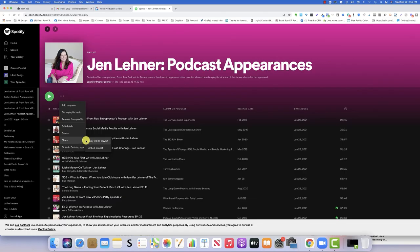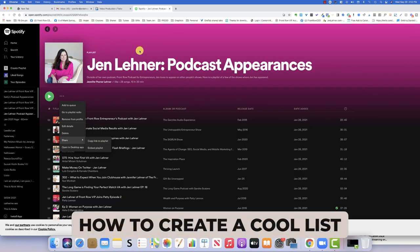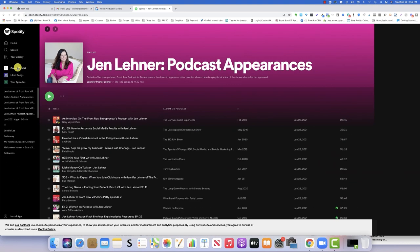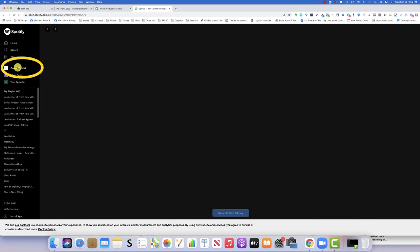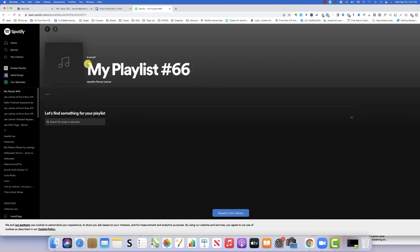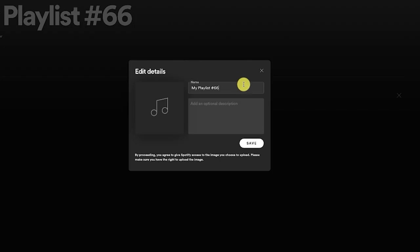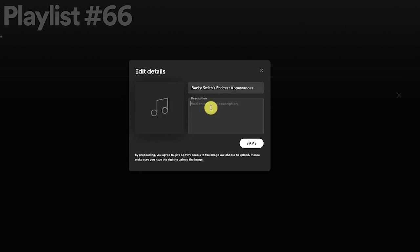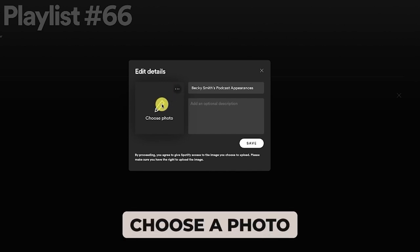In this video, I'm going to show you how to create a cool list like this. The first thing that you want to do is go to Spotify, and over here on the left you'll see where it says Create Playlist. Let's say that your name is Becky — we're going to say Becky Smith's Podcast Appearances.